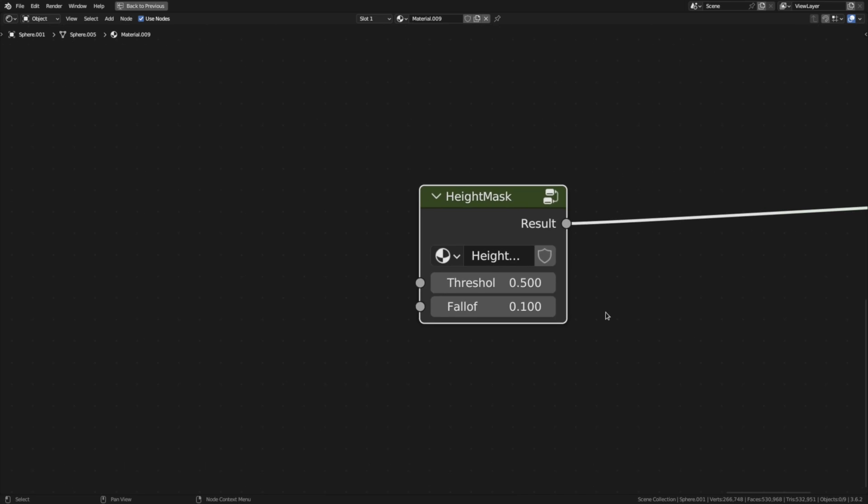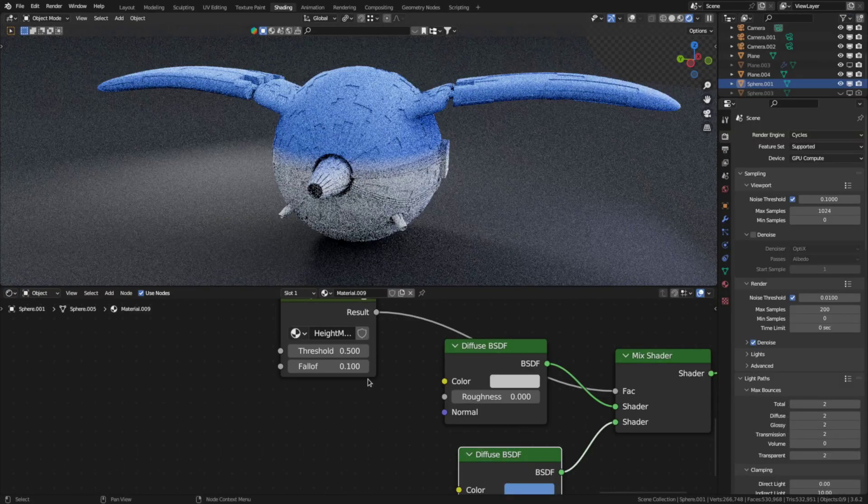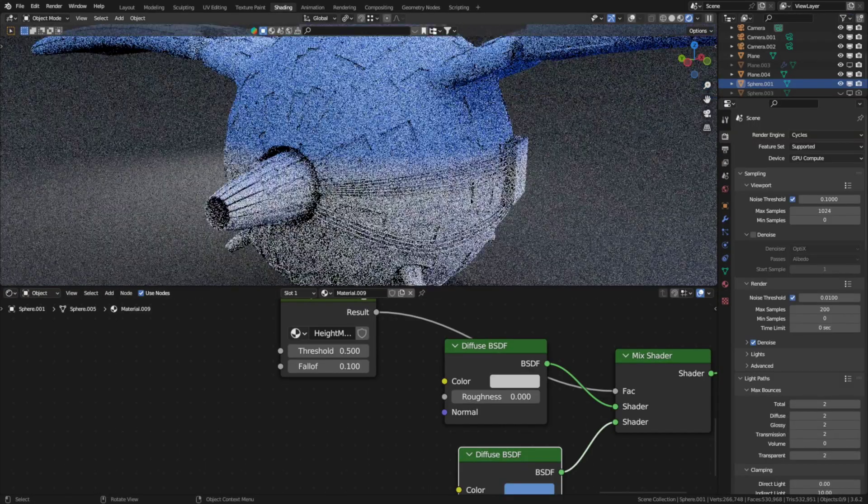The last one is the height mask. This one just lets you constrain the material to a certain height. Now let's actually use them on a real case.